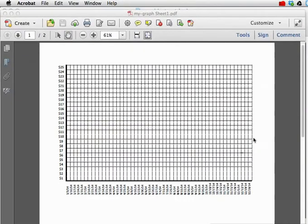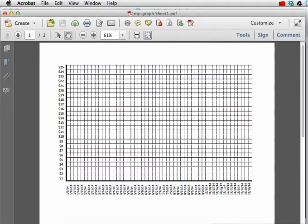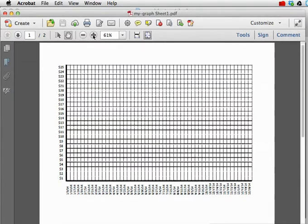What you're going to end up with is something that looks like this on a piece of paper. You can have a custom x-axis incremented however you want, and a custom y-axis incremented however you want.